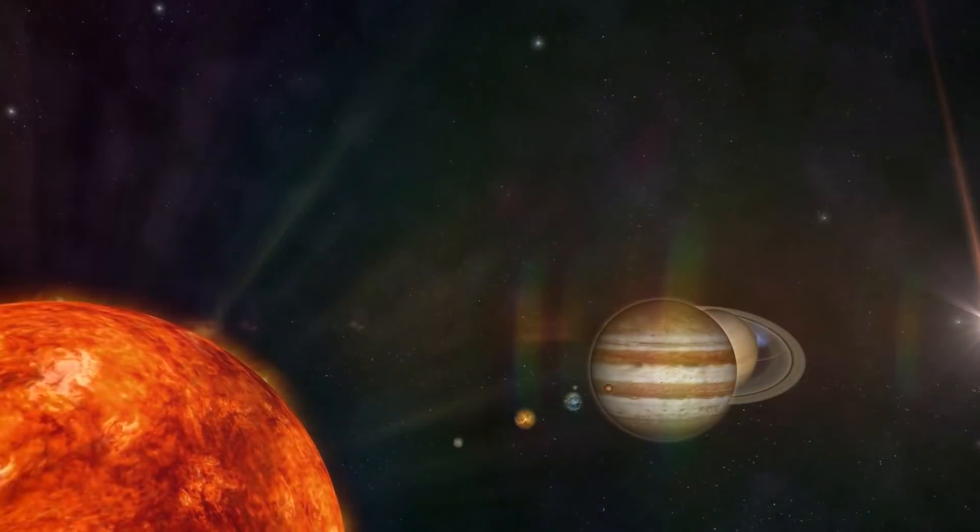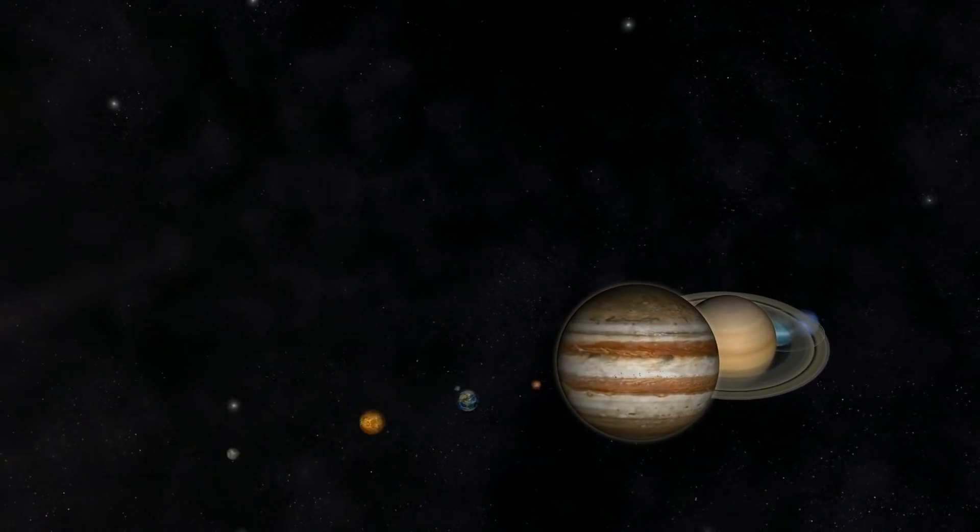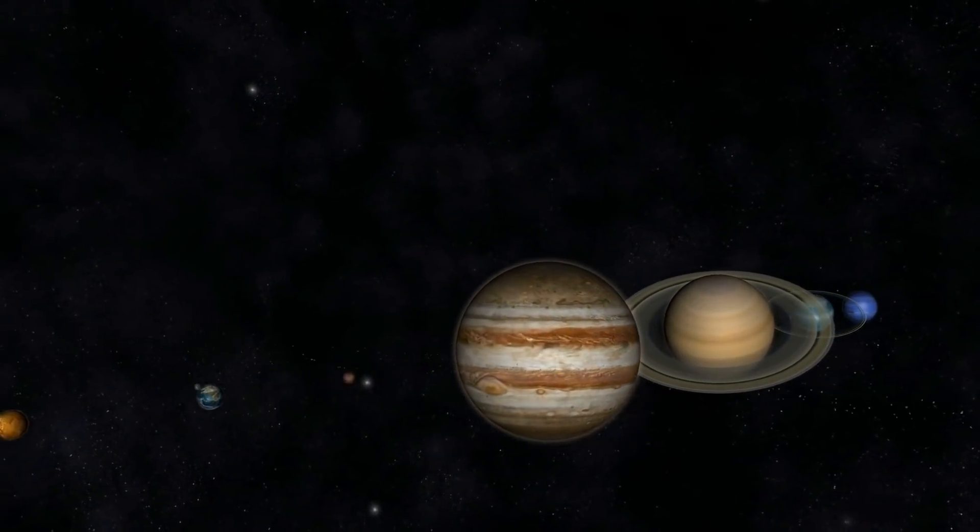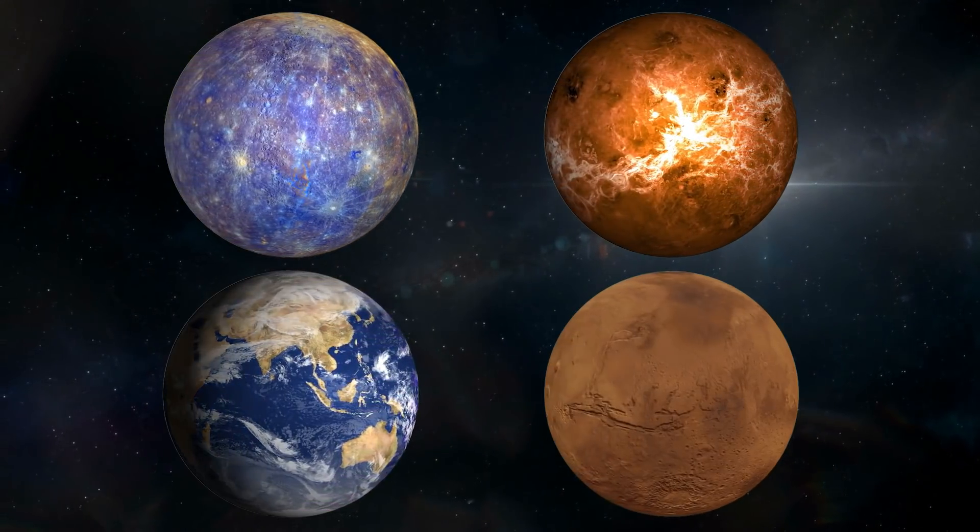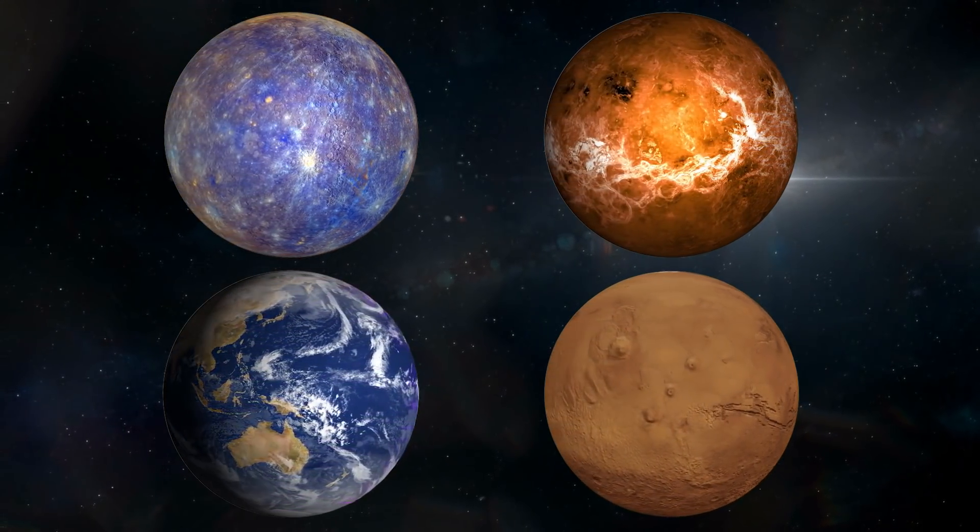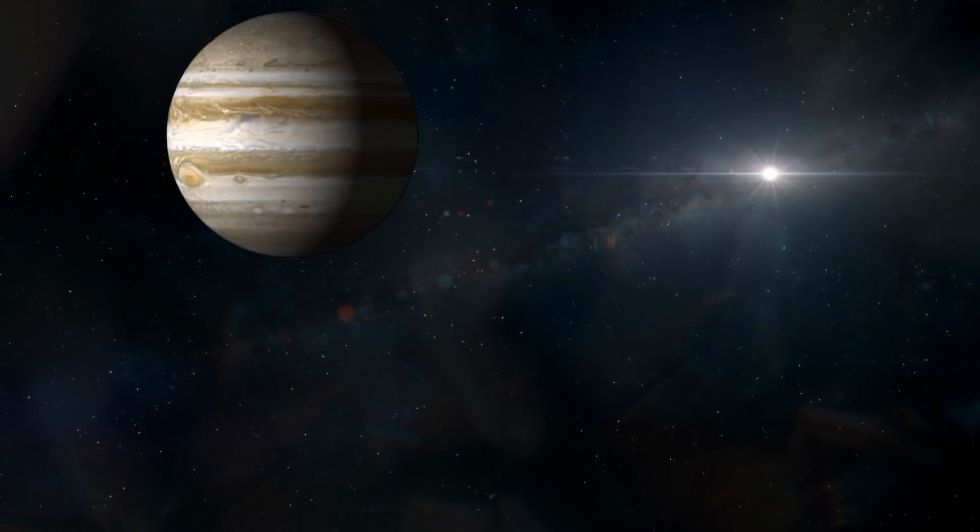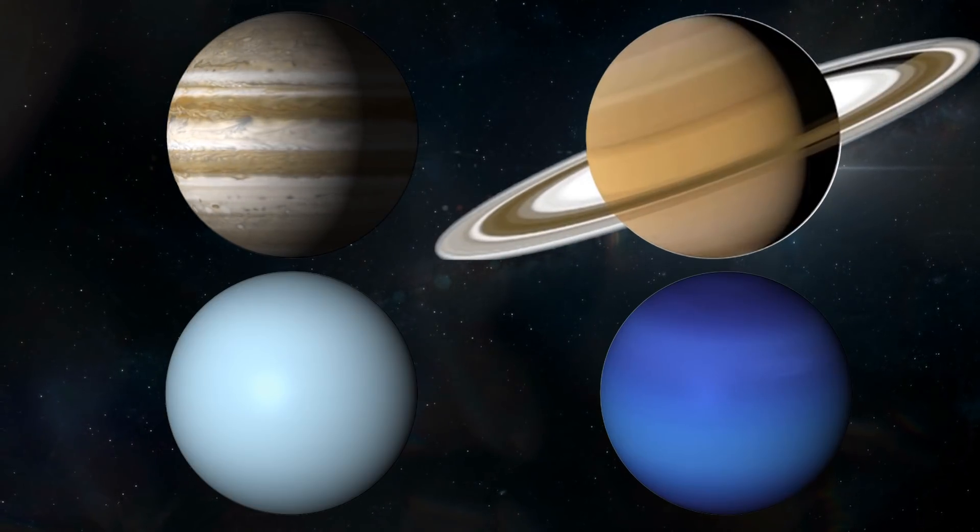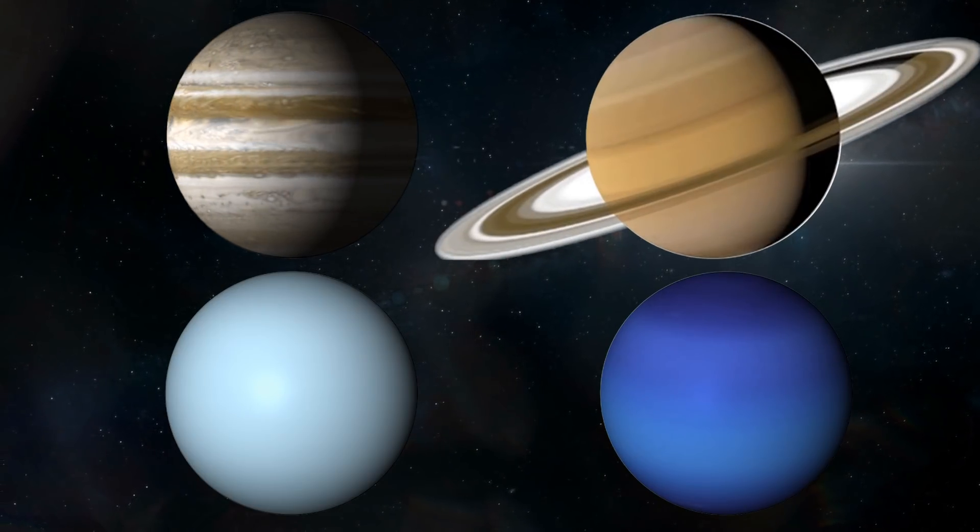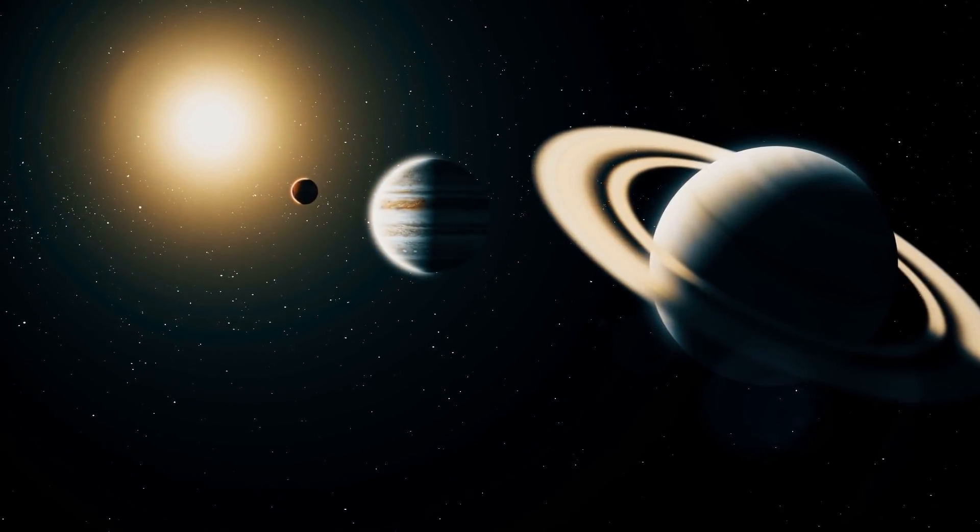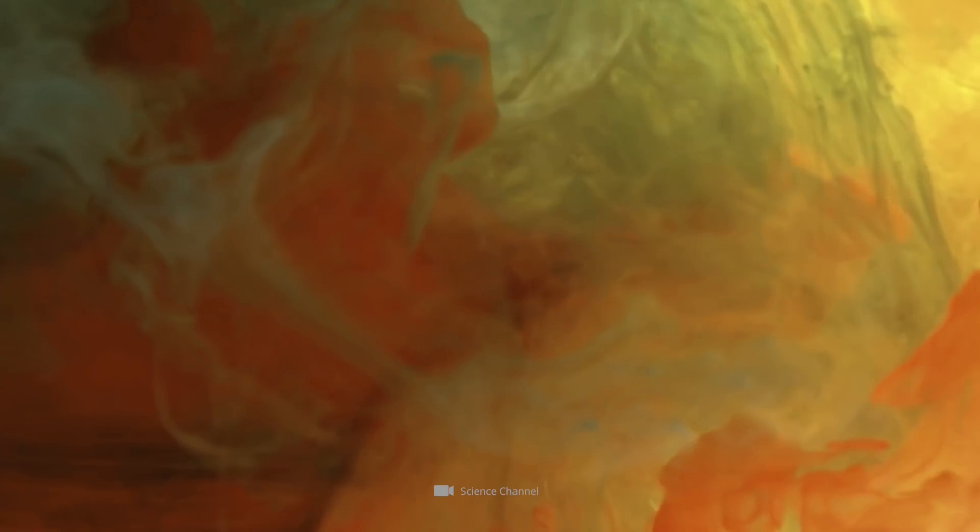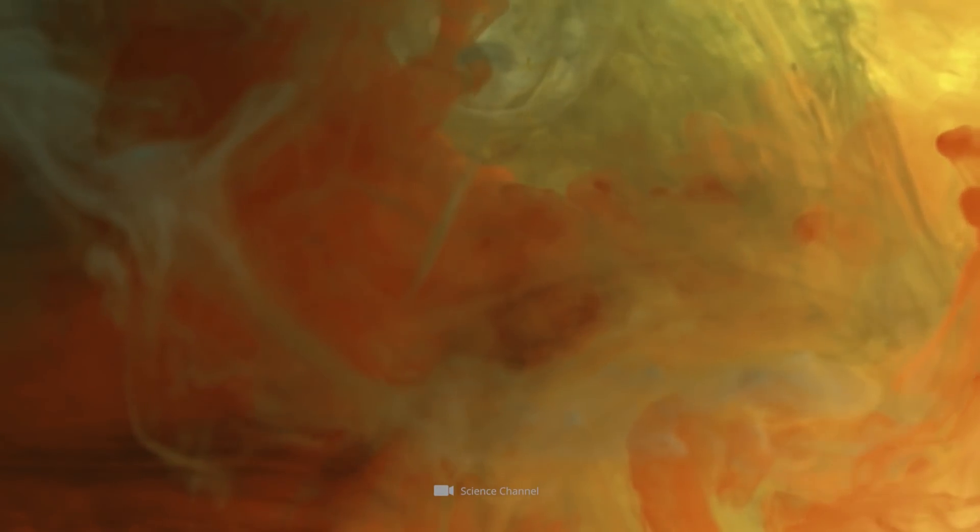The individual celestial bodies in the solar system are as fascinating as they are different. While the terrestrial planets Mercury, Venus, Earth, and Mars are characterized by a solid composition, the outer gas planets Jupiter, Saturn, Uranus, and Neptune have a completely different chemical composition. The gaseous celestial bodies consist mainly of light gases such as helium and hydrogen.